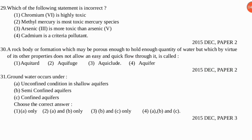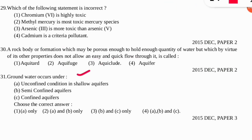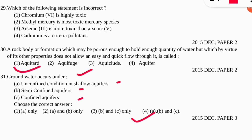The next question: groundwater occurs under which of the following conditions? The correct option is number four — all three: unconfined condition, semi-confined aquifers, and confined aquifers are conditions under which groundwater occurs.